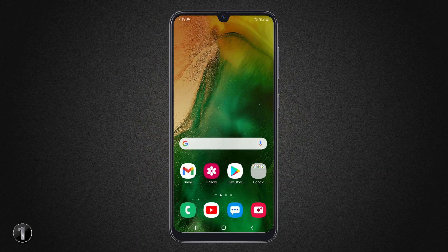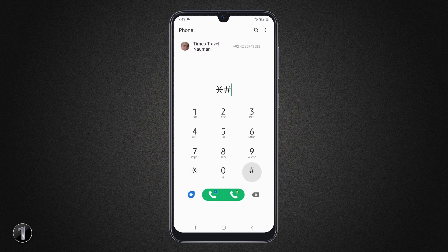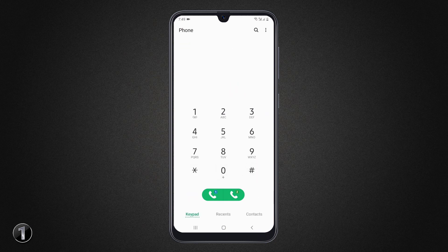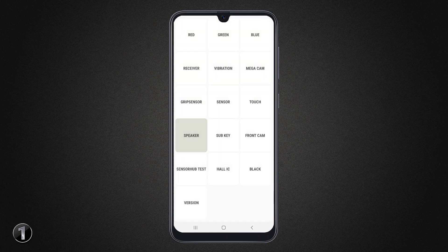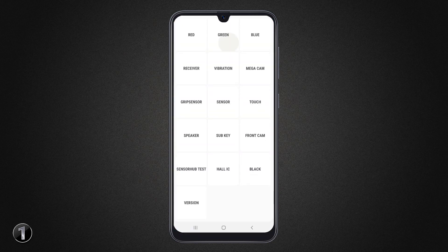If you are going to buy a secondhand Android phone, you can test the phone before buying with just a simple code. Open the dial pad and dial star hash zero star hash. With this, you can test the speaker, camera, touch, sensor, and almost everything.